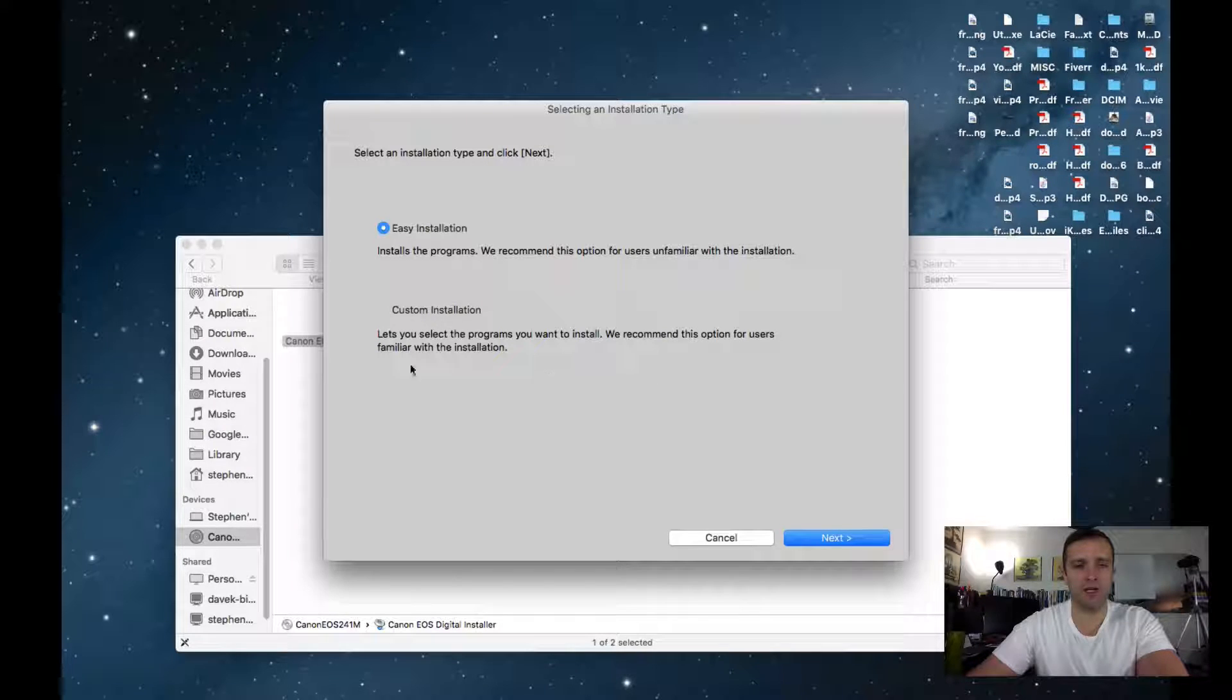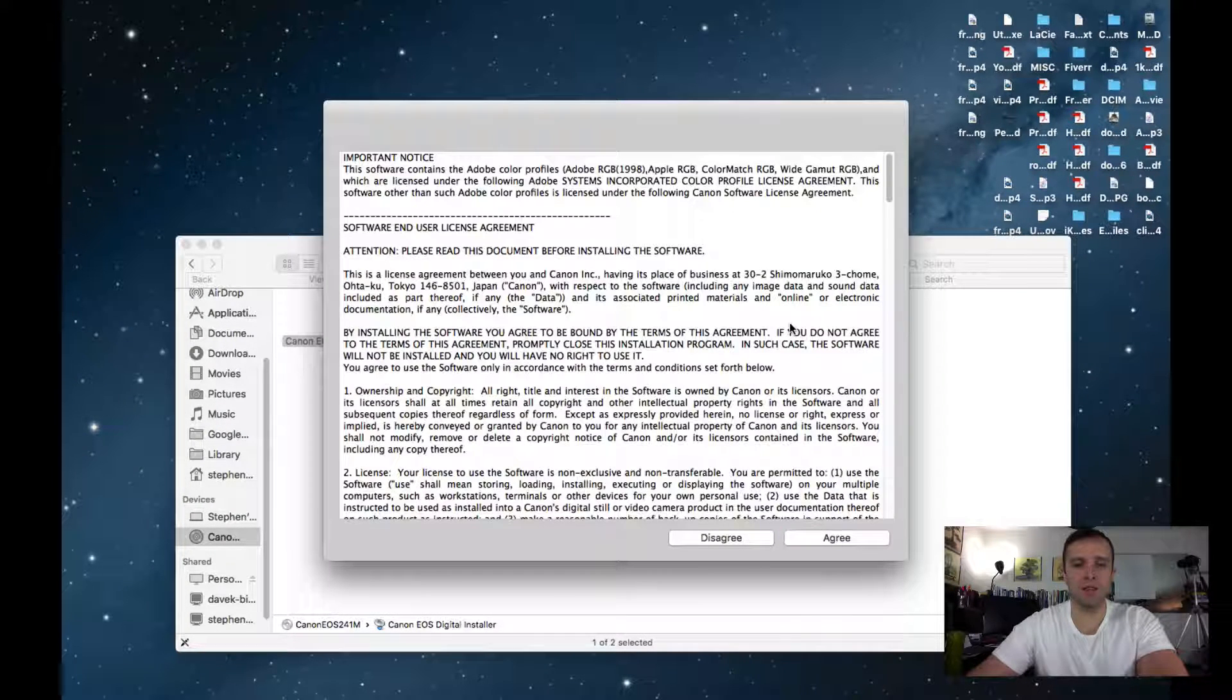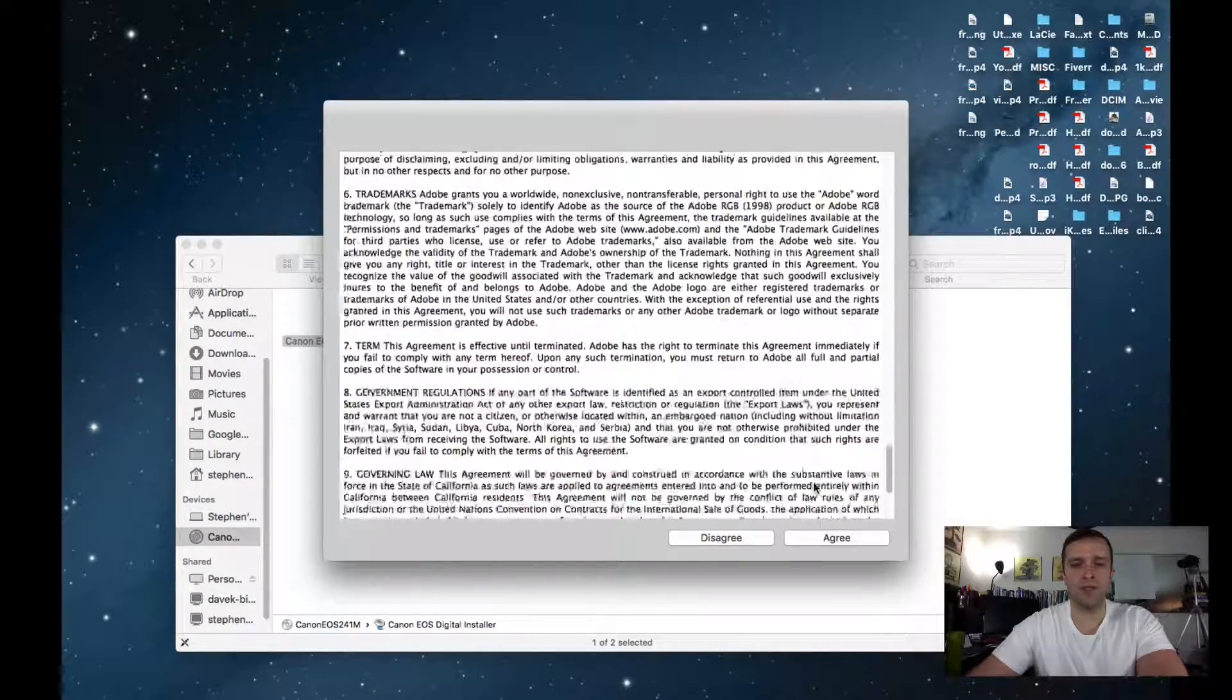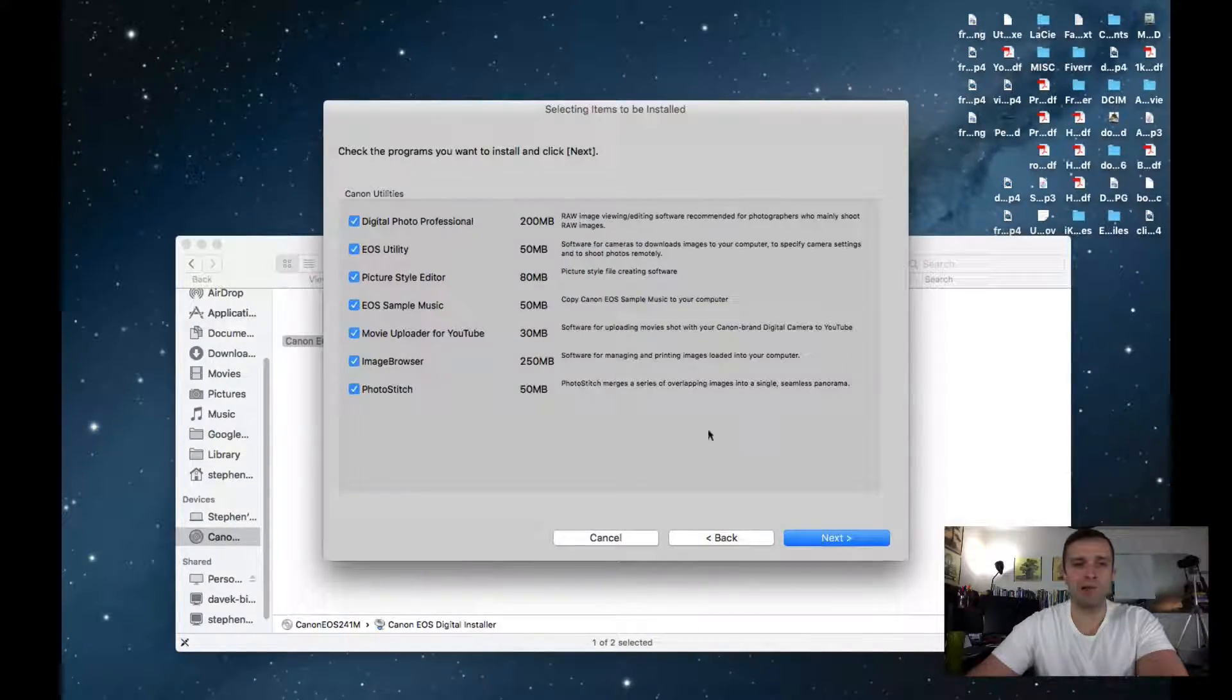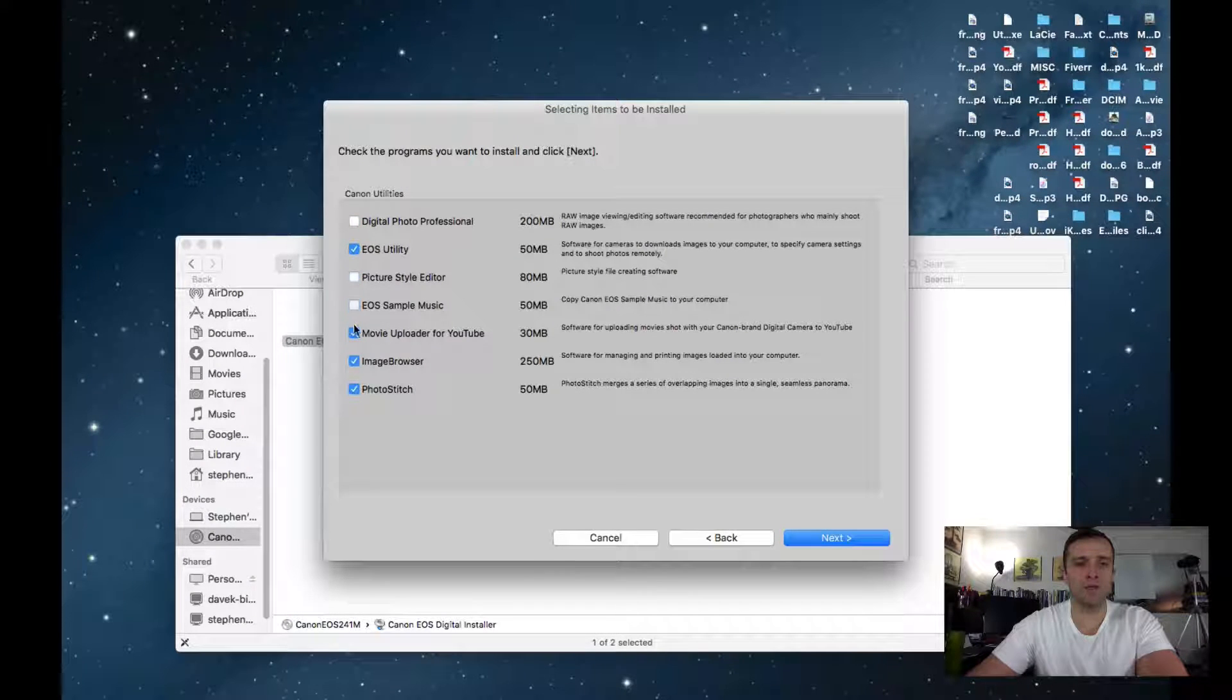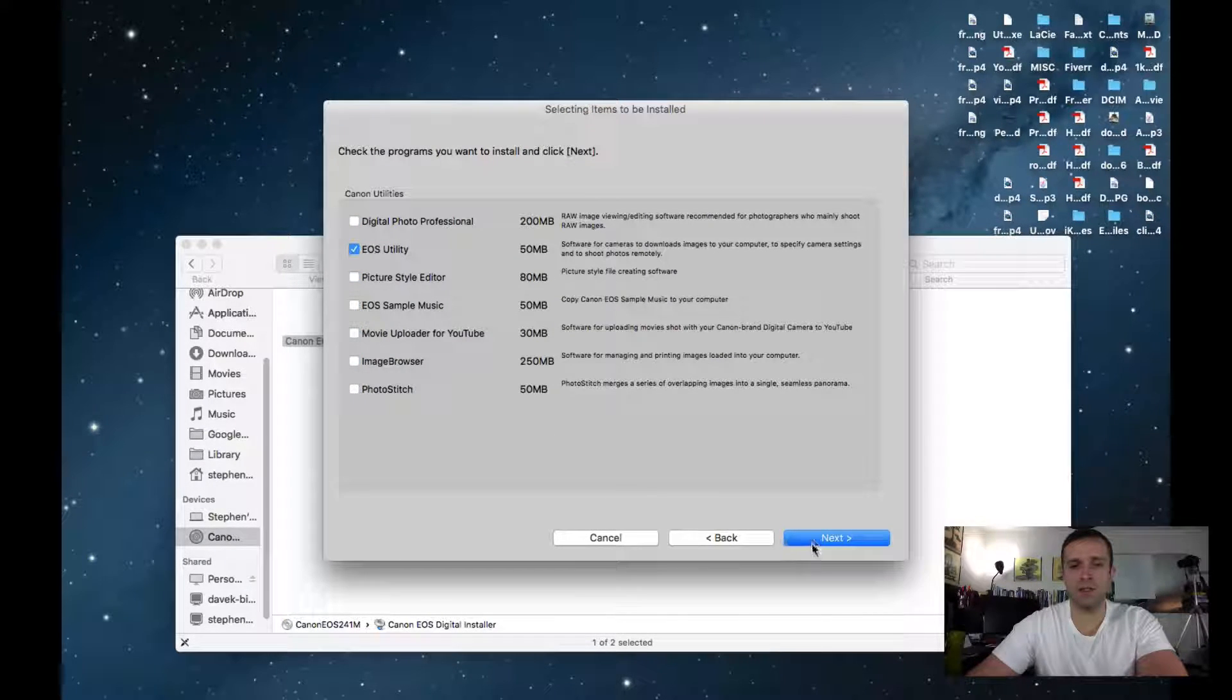Hopefully it asks me for custom. There we go. Custom installation, click next. Read through at supersonic speed, click agree. Now, the only thing I want to install here is the EOS utility. Uncheck everything else, click next.